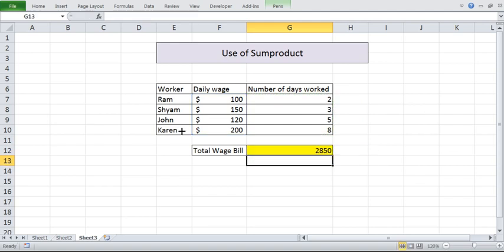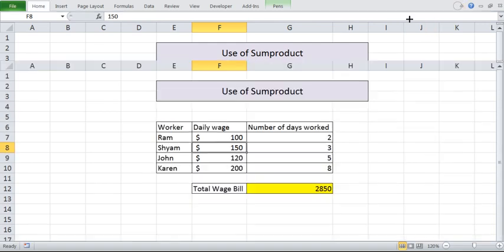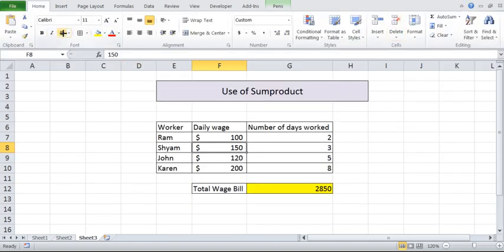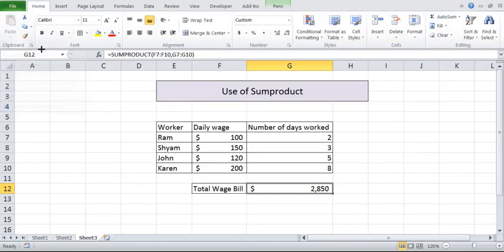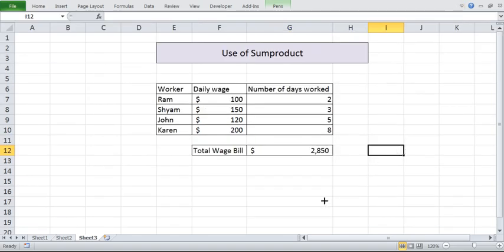See it has given us 2850. I can make it in a similar format. I can use a format painter. This has given me the sum product value.